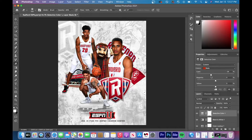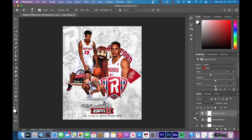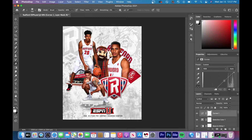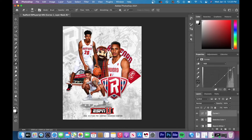Next is selective color, which is really useful when you want to change specific colors in your edit. For example, I wanted my reds to be a little brighter and more noticeable since that's the school's main color. You can see the specific adjustments I made — it looks more vibrant and brighter. I also made some subtle adjustments with curves to increase brightness in specific areas of the graph.